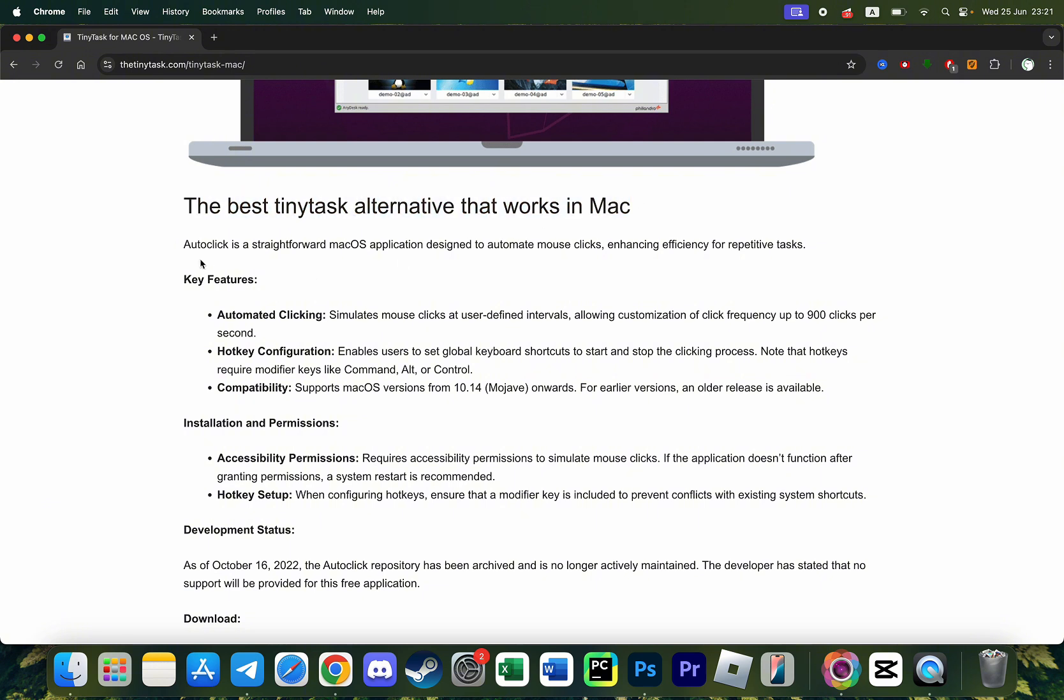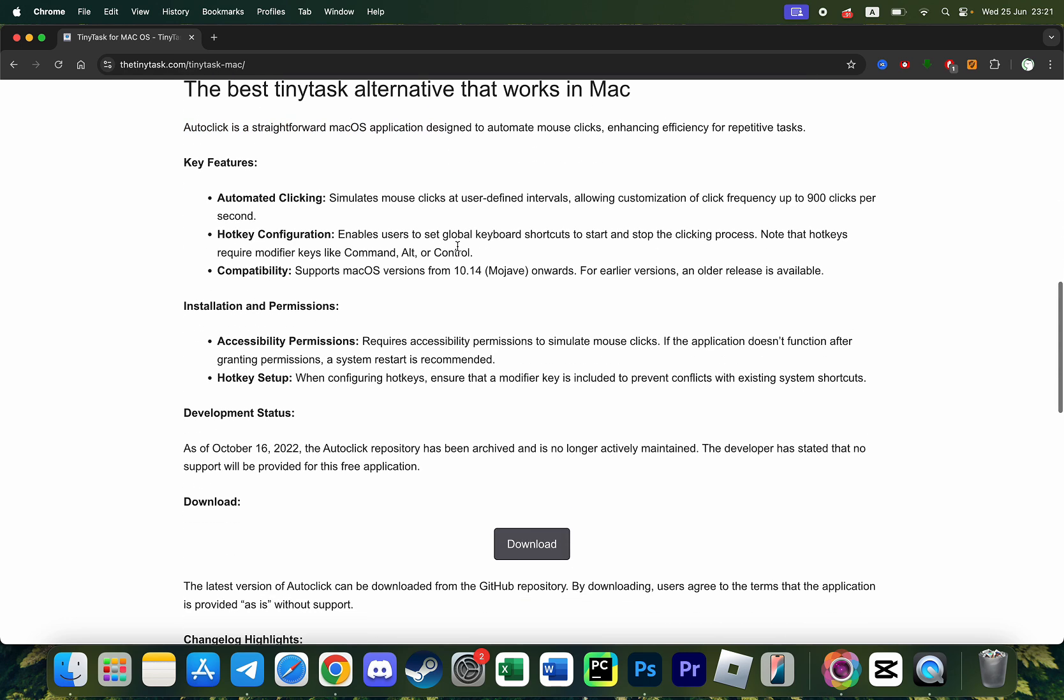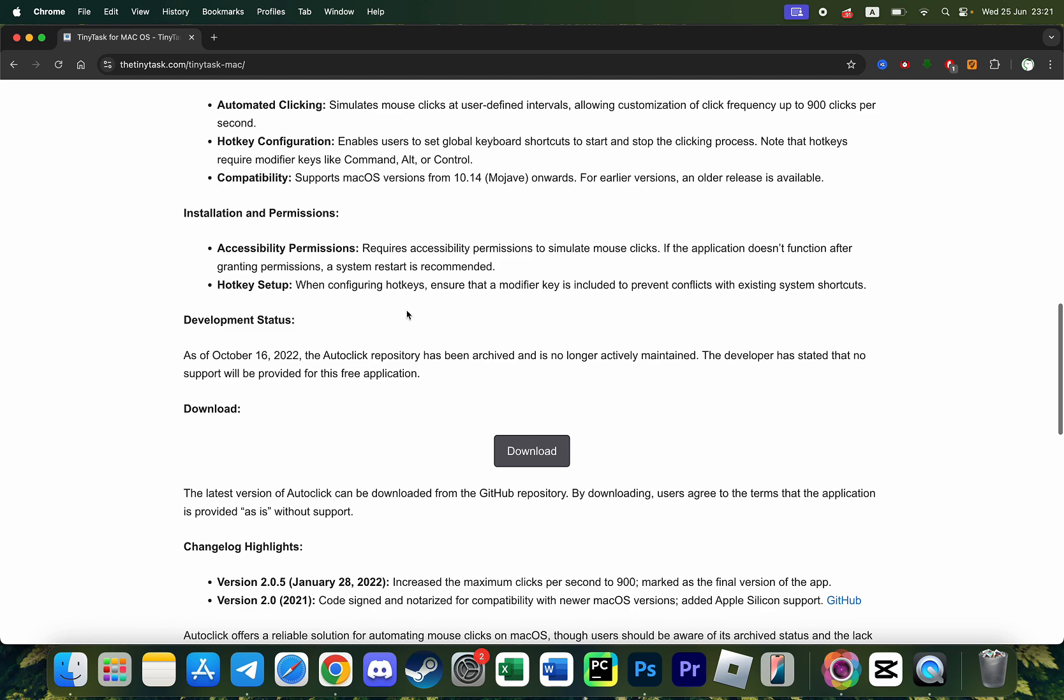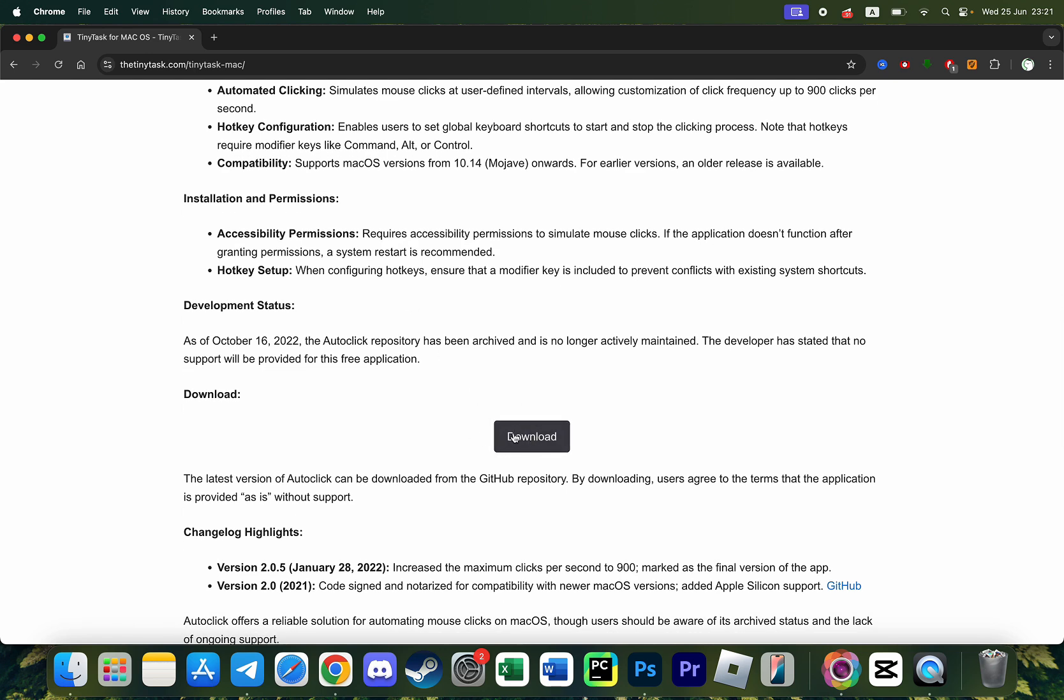They say that AutoClick application is the best TinyTask alternative for Mac and if we scroll down a little bit more we will find the download button.